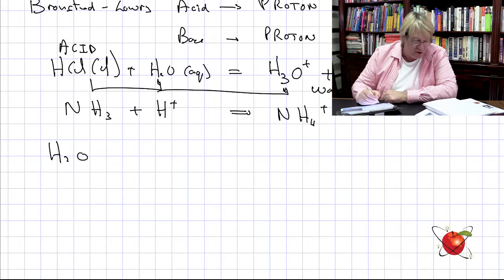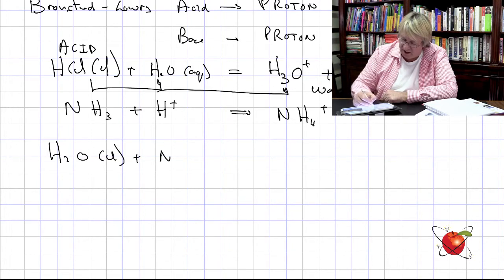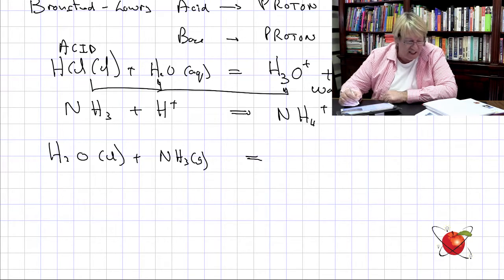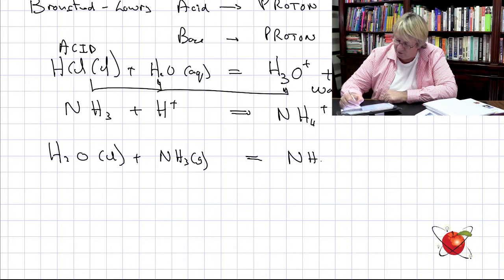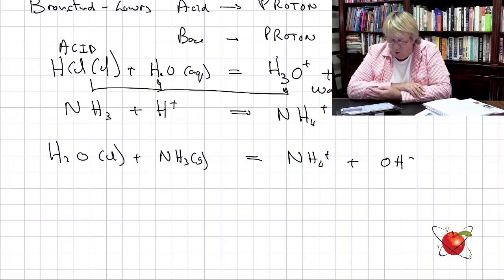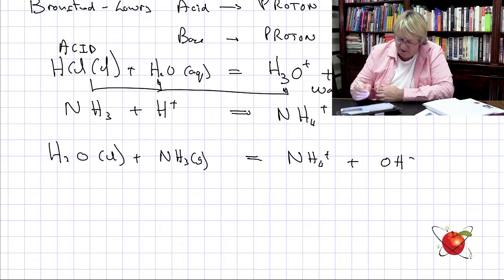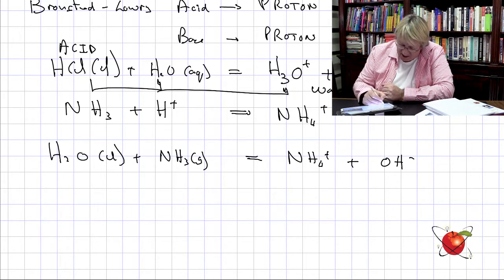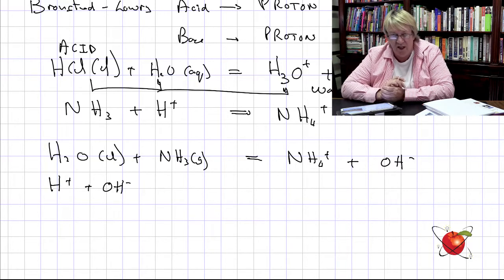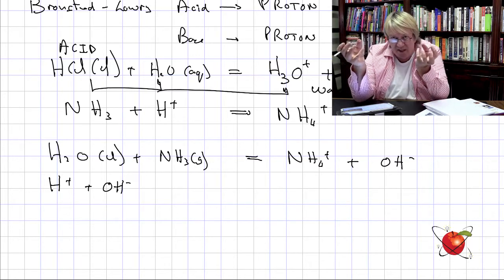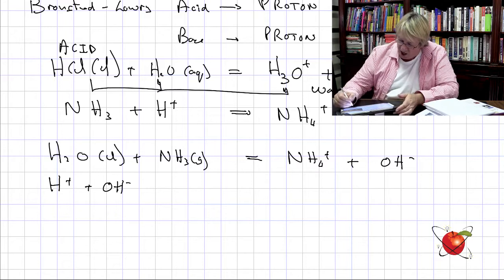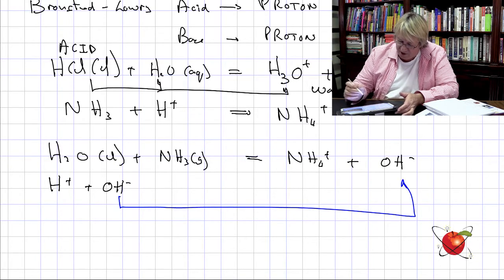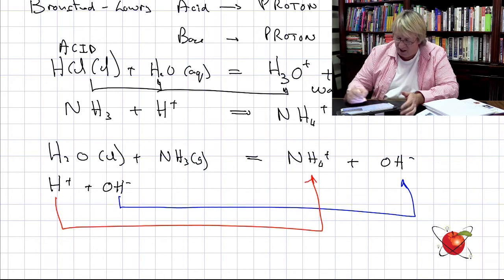Now let's take a different situation: H₂O as a liquid plus NH₃ as a gas — we bubble it through — and we get NH₄⁺ and OH⁻. What happened? The NH₄⁺ got the proton. The water split into H⁺ and OH⁻. The OH⁻ was left behind as an ion, and the H⁺ went and hooked onto the ammonia.